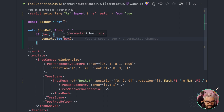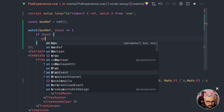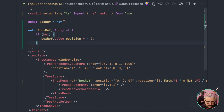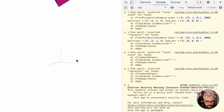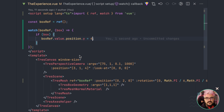Now we know we have the box reference. What if, whenever we get the box, we update its position? We can use `boxRef.value` and change the position on the Y axis to something bigger, like four. If I refresh, you can see the cube has moved up. We can use this approach for animating our box.